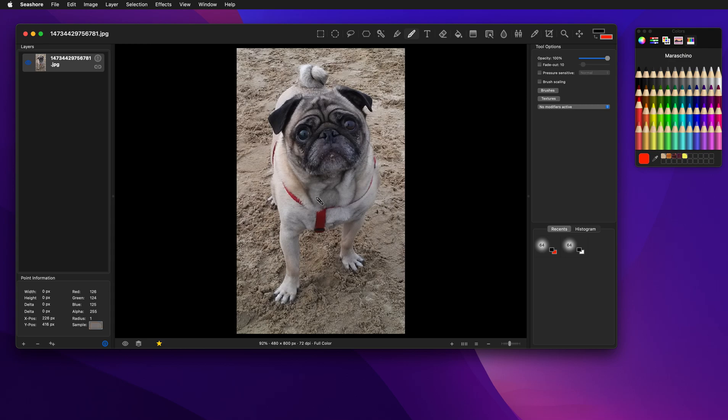You can see those in the point information on the left. If a pixel has an alpha of 255, it's completely solid, and an alpha is zero, it's completely transparent.